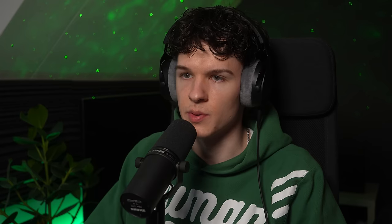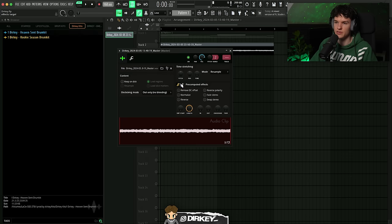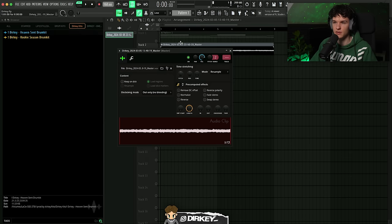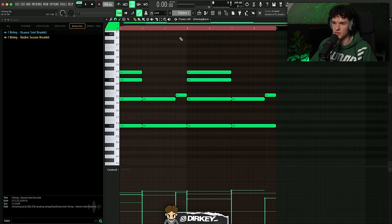I'm going to render that out. A lot of people ask why I render out my melodies — it just sounds a lot better pitching them down like this, gives a cool effect compared to just pitching it down in the MIDI. So let's try pitching the melody down.